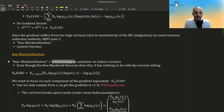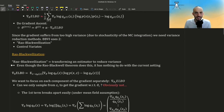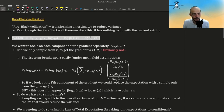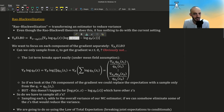Rao-Blackwellization means transforming something in order to reduce its variance. There is a theorem called Rao-Blackwell which does exactly that but in a completely different scenario — it's not directly related to what we are doing here, but because it also reduces variance we call this Rao-Blackwellization. Writing the gradient of the ELBO, here I use the joint instead of breaking it into likelihood times prior, but they are the same. We focus on each component of the gradient separately.